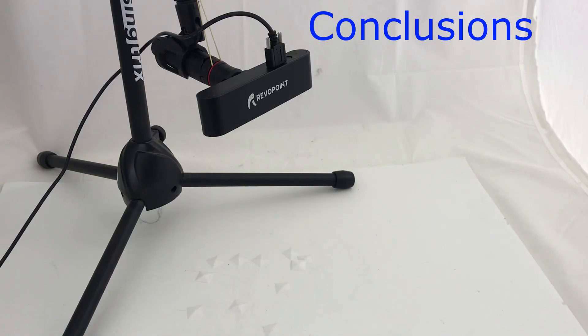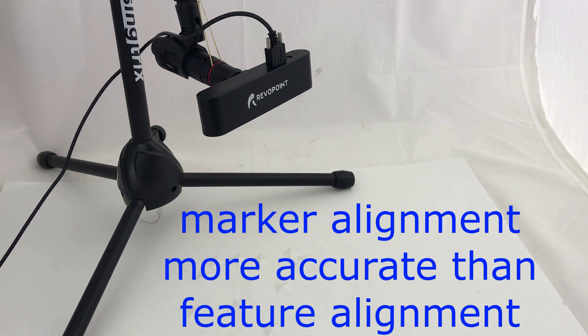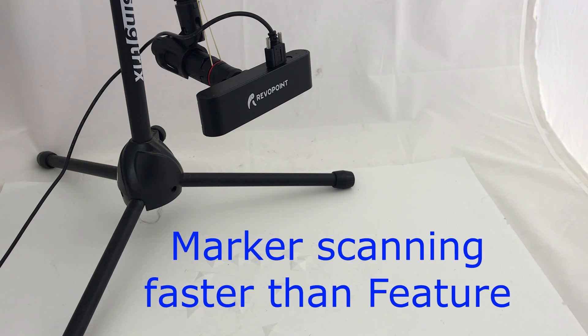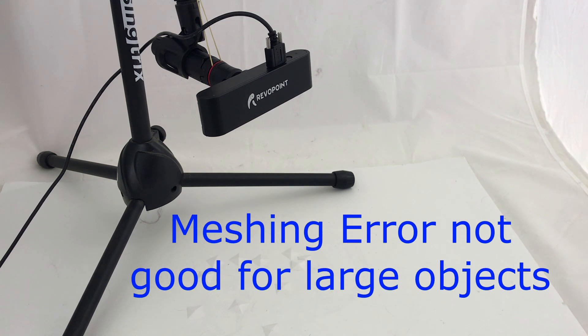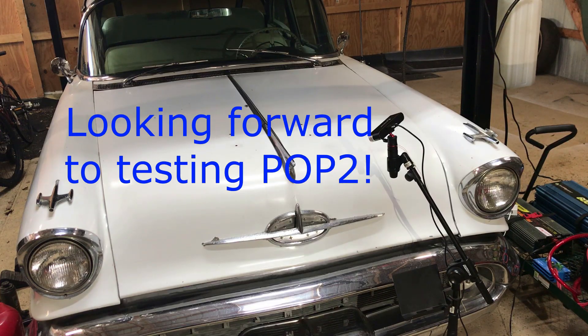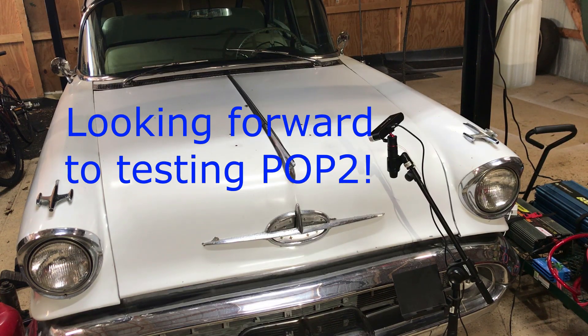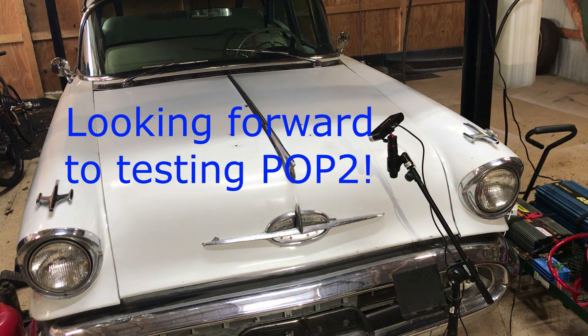What were the conclusions? Well, it shows that the marker-based alignment is more accurate than the feature-based alignment. The marker-based alignment seemed to allow faster scanning than the feature-based alignment. For large objects, the POP scanner is not going to be all that accurate. We now have an accuracy baseline for the POP sensor, and I look forward to the new POP II Kickstarter becoming available so we can test that.